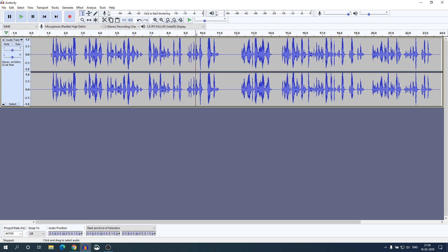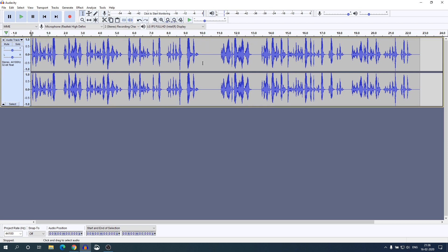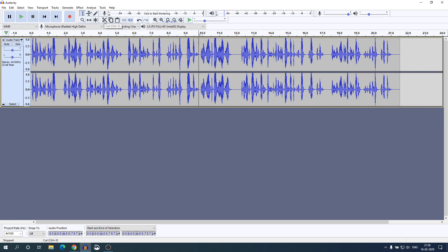If you want to remove empty space, simply select the portion and here you will find an option to cut. Simply click on the cut option or you can use Ctrl+X. Similarly, you can cut other parts of the audio.